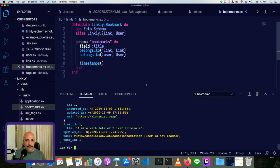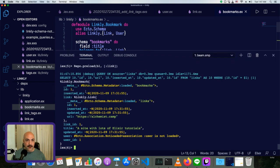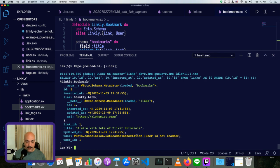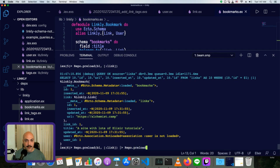So now we have our single bookmark, but we also have the link information. And if we want to get the user, which is not preloaded right now, we could actually just chain it. We could do preload because preload will return a struct, which can also be further preloaded. So repo dot preload and user.